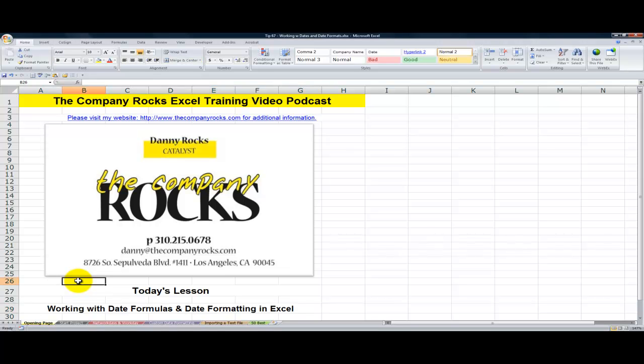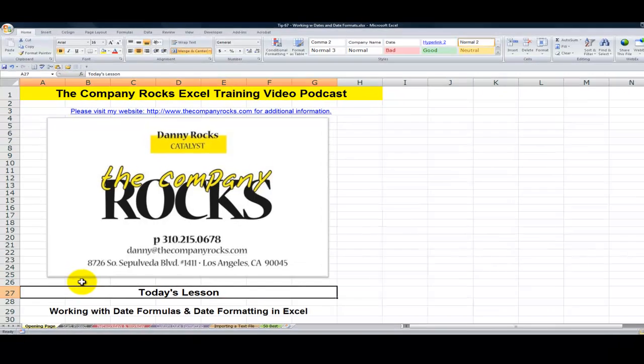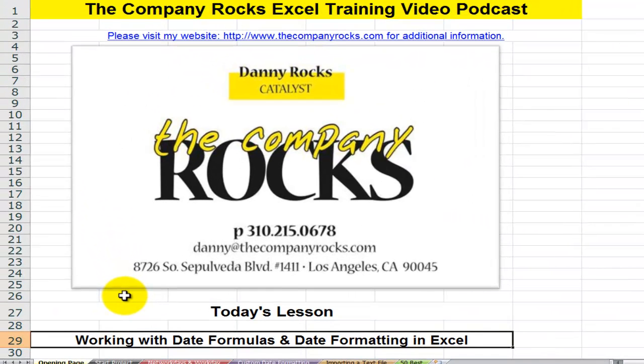Hello, and welcome back to Tips and Time Savers. I'm Danny Rocks. In today's lesson, I'm going to respond to two viewer requests. One viewer asked for my help in calculating a date formula that was nine months after the starting date for a project. A second viewer asked for my help in being able to copy and paste specific date formatting.